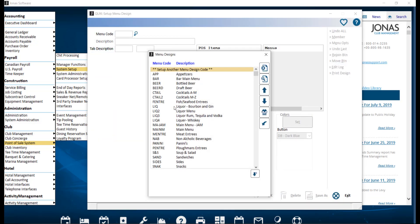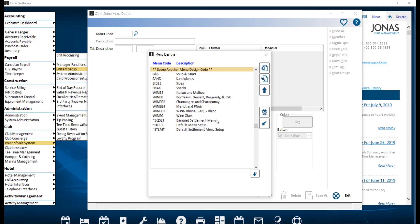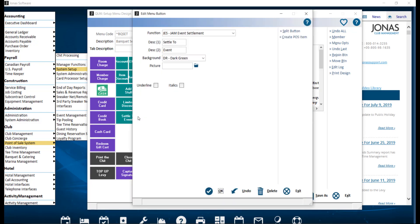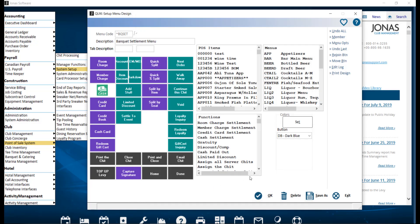Go ahead and select your Settlement menu. Note that it is recommended to have a separate JAM Main and Settlement menu to include specific items that can be transferred to JAM. From here, double-check you have the button, and if not, add the Settle to Event button, which uses the function JES JAM Event Settlement. Then click OK to save.